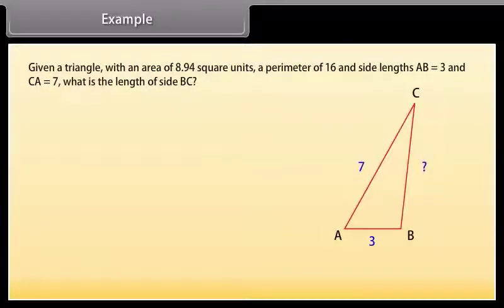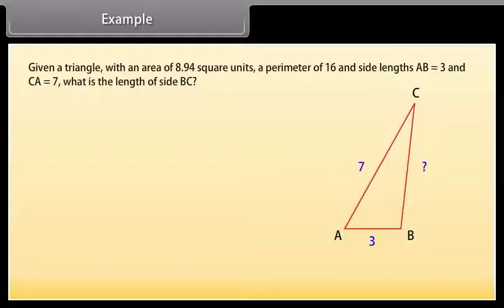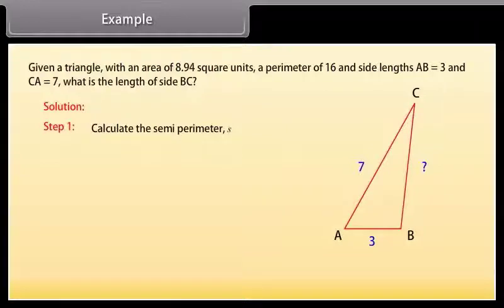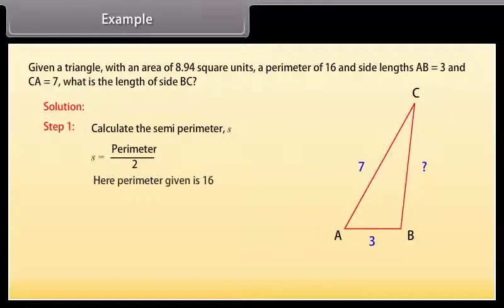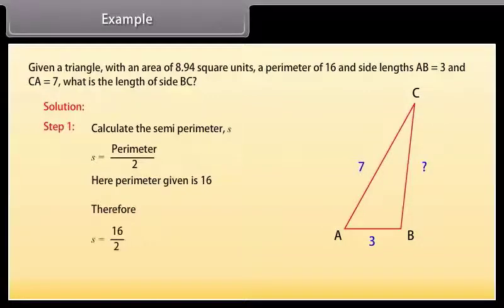Given a triangle with an area of 8.94 square units, a perimeter of 16, and side lengths AB = 3 and CA = 7. What is the length of side BC? Solution. Step 1: Calculate the semi-perimeter S = perimeter / 2. Here the perimeter given is 16, therefore S = 16 / 2 = 8.